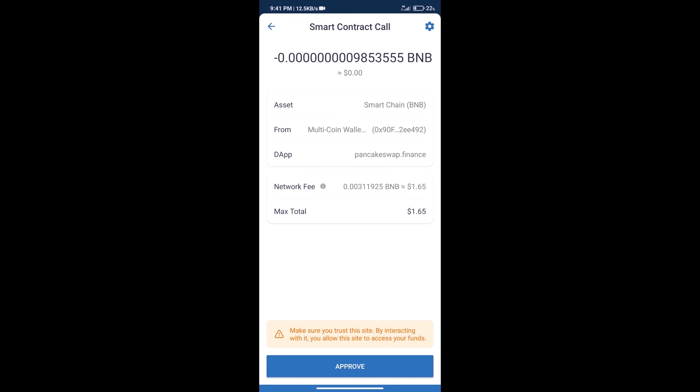Here we can check the transaction history and network fee charges. After that, we will click on Approve, and finally we will receive the token successfully. Note: I have only shared the technical process, not financial advice. Invest in cryptocurrency at your own risk. Thanks for watching.